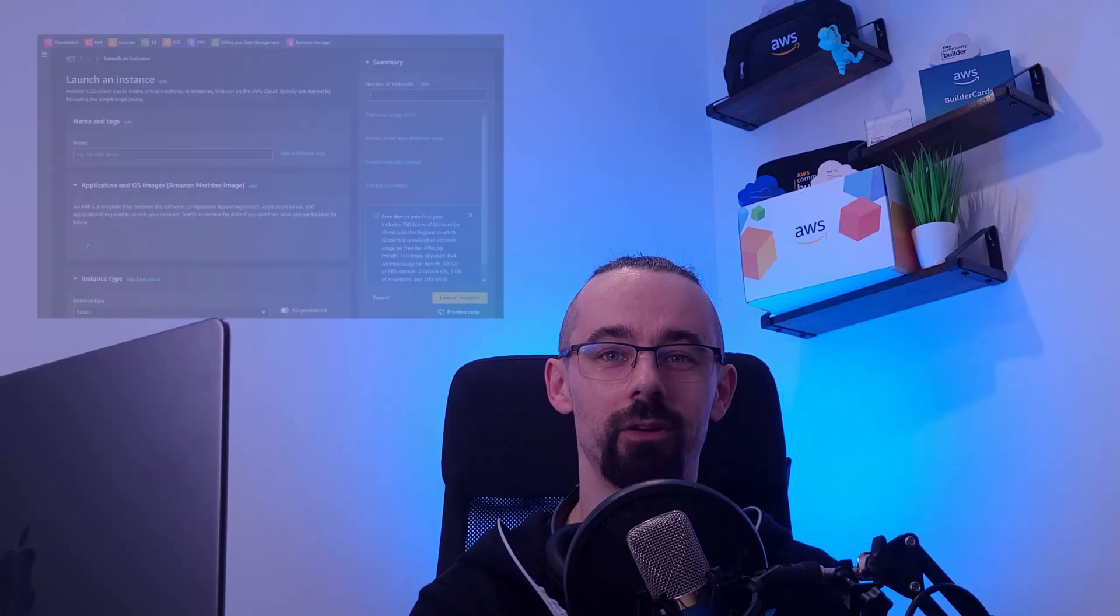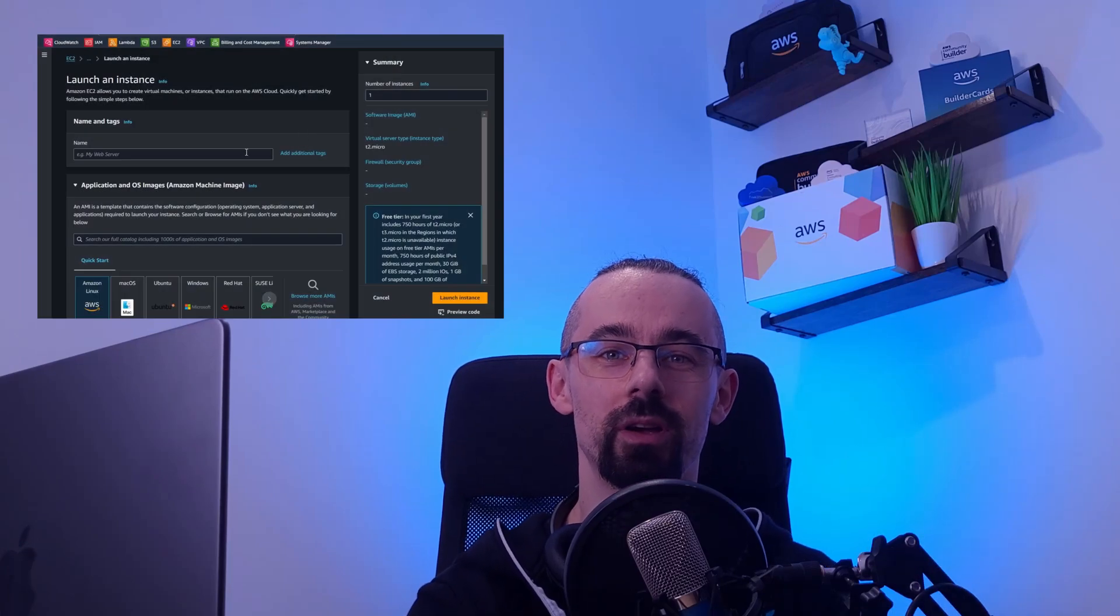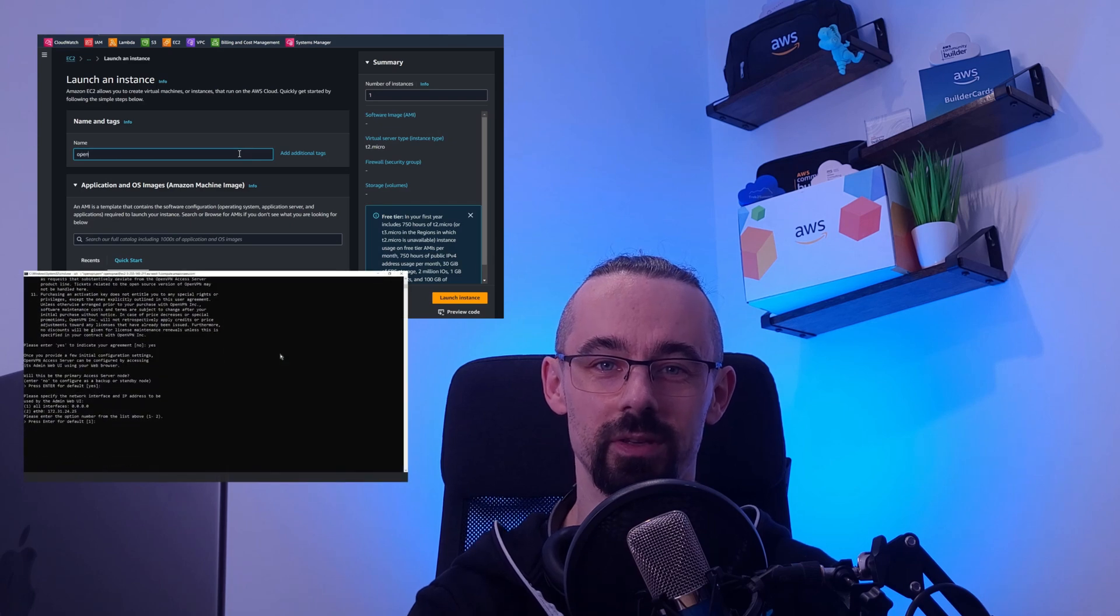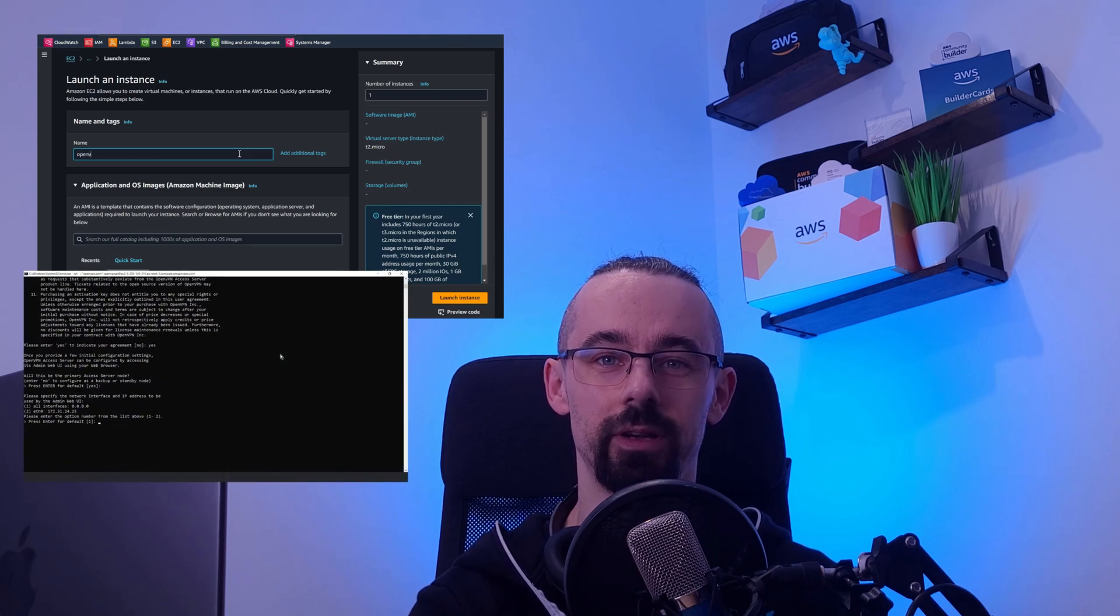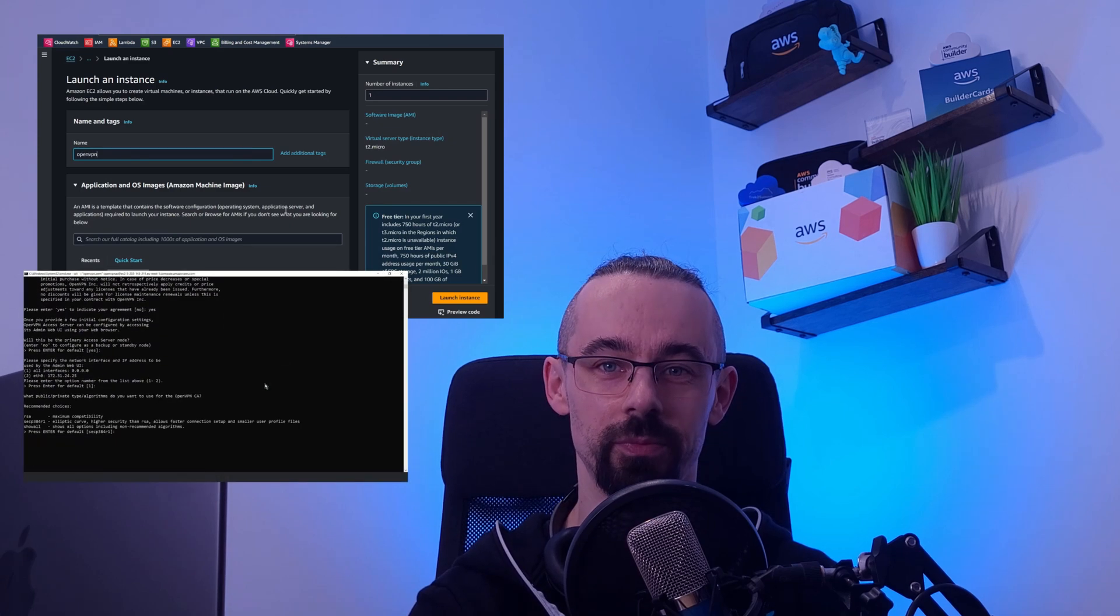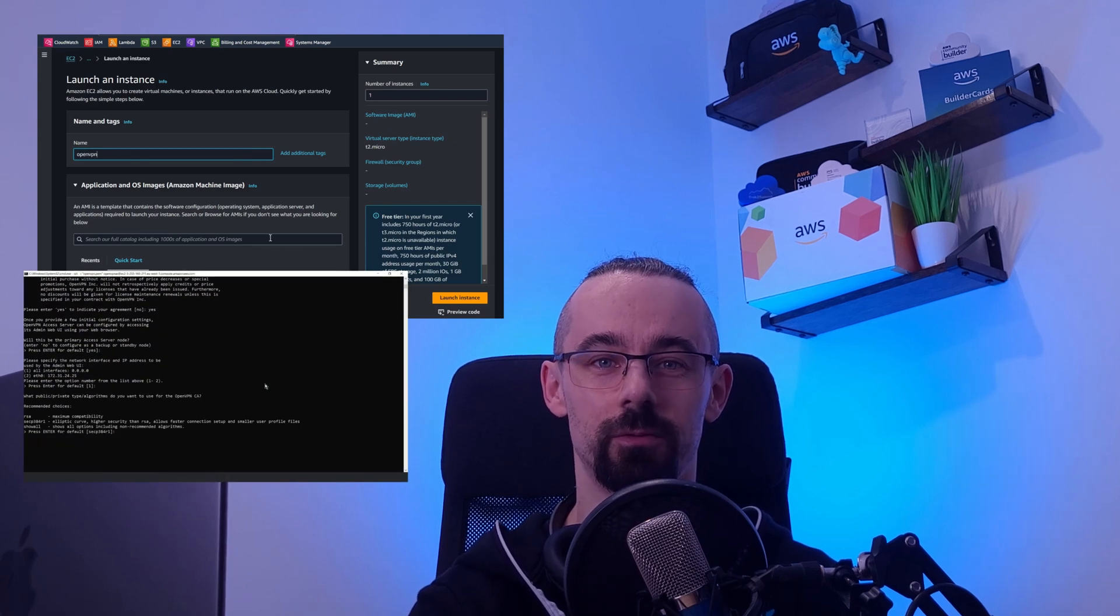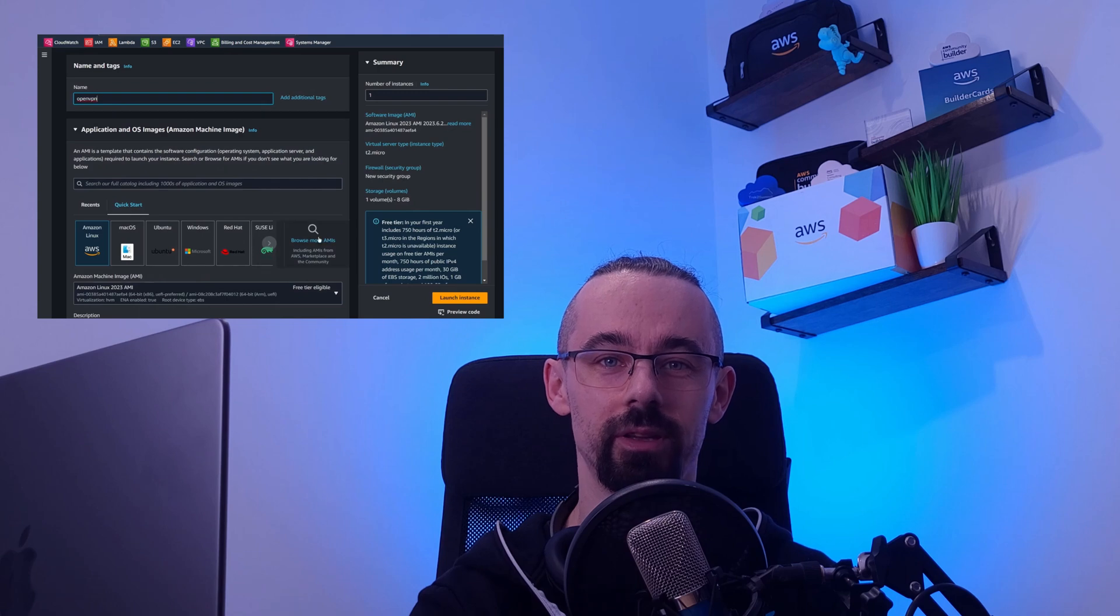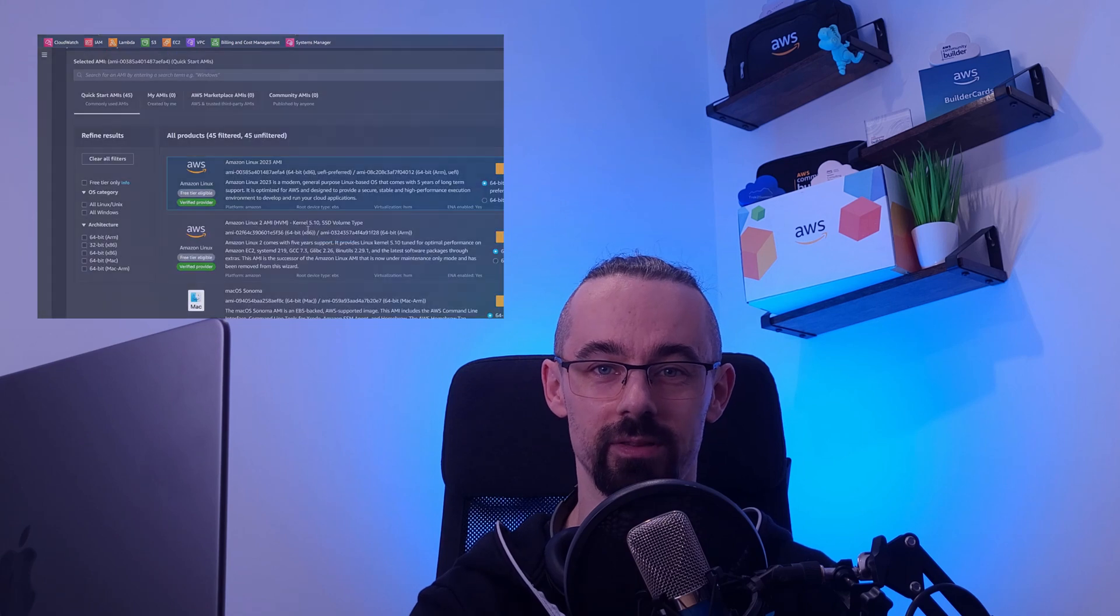Hi, welcome to my channel. Today, I'm going to show you how to set up a secure VPN server on AWS EC2 using a free and secure AMI from AWS Marketplace.